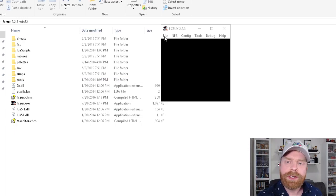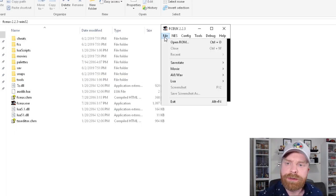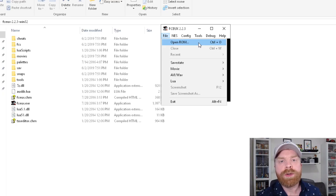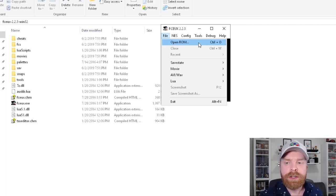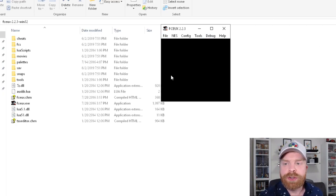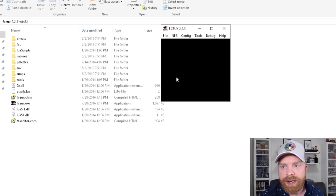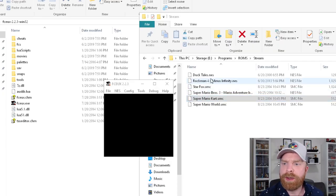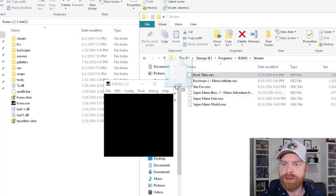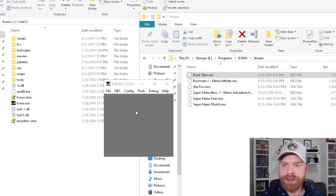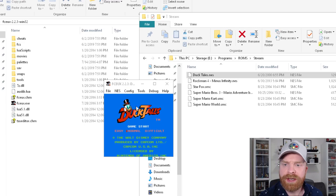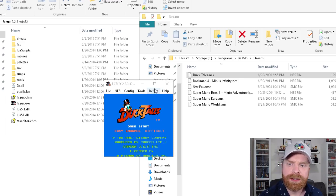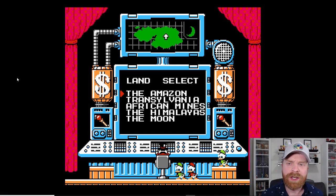And to load a game on FCEUX, there's actually two options. First and foremost, you can just do open ROM. Or secondly, you can actually just drag the ROM right into FCEUX and it'll load. So for example, I'm just gonna drag and drop DuckTales here right into FCEUX.